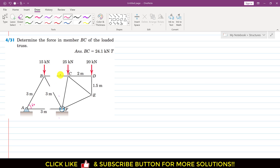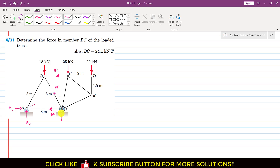Let's assume that the BC member force is a tension force, acting away from this joint. This is BC, this is BF member force, and this is AF member force. Since there is a pin joint, there will be two reactions — A vertical and A horizontal. And since there is a roller joint, there will be one reaction acting vertically upward — let's call this the AF reaction.